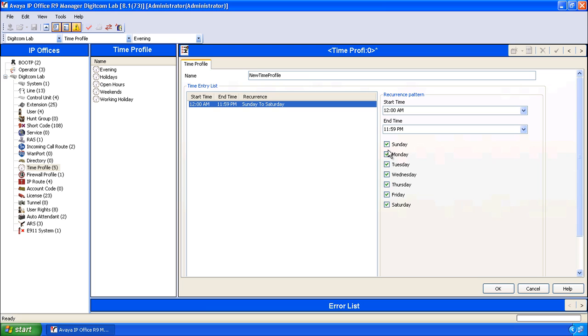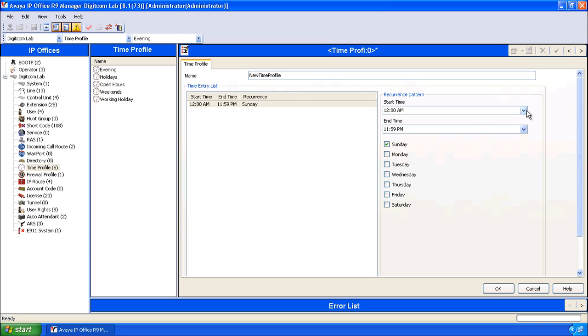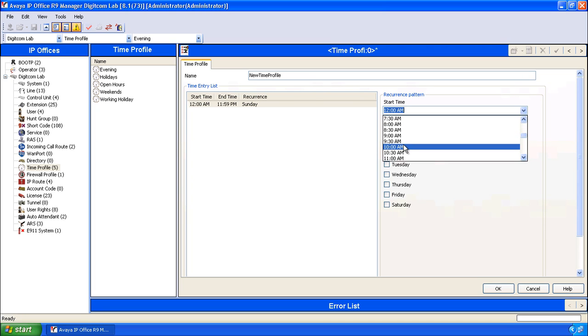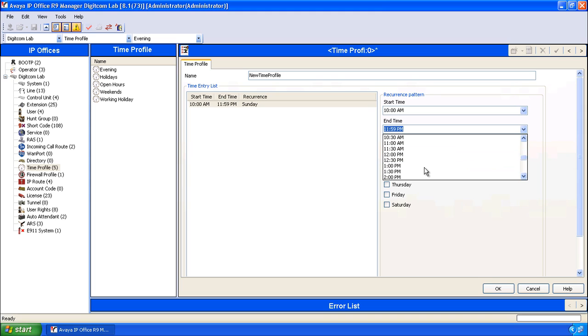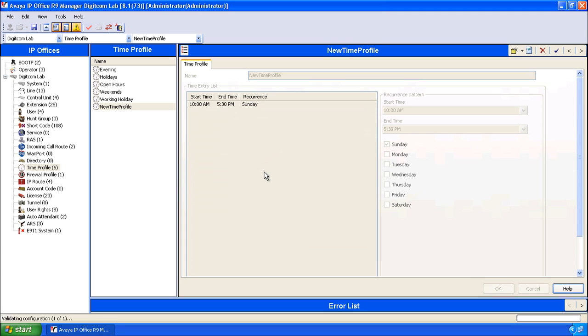In the case that we're going to be open or send our lines to a specific user on Sundays, we might uncheck each of the other days of the week, leave Sunday checked, and then choose the hours that we want this to be active in. In our case, we want to be open between 10 a.m. and 5:30 p.m. on Sunday and click OK.